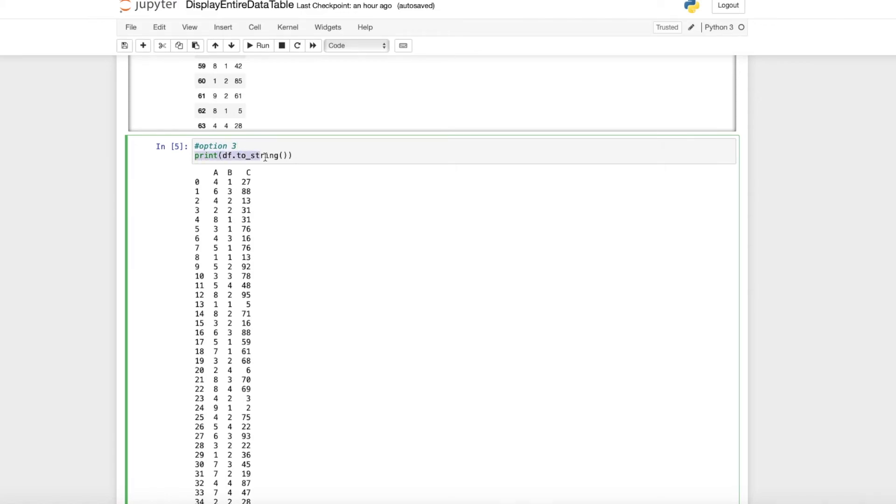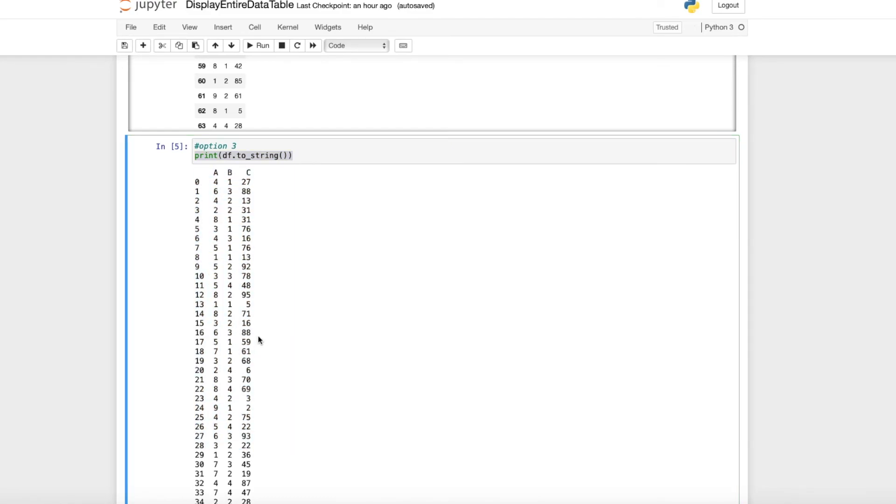The third option is straightforward: we use print(df.to_string()), and we get the whole output with all rows.